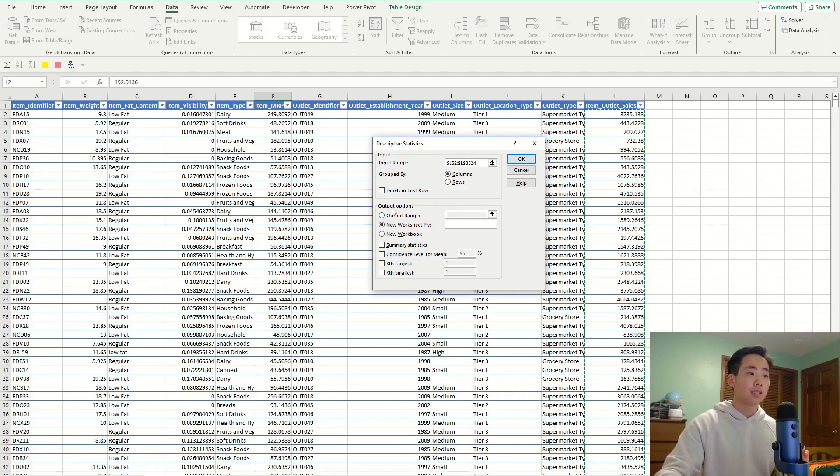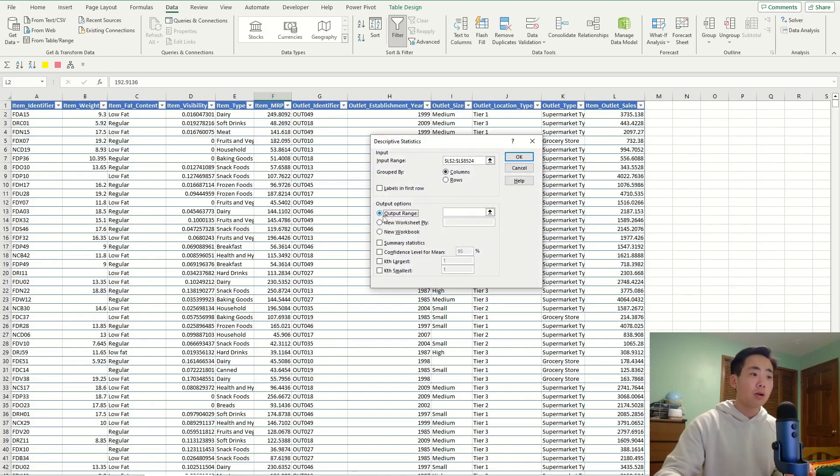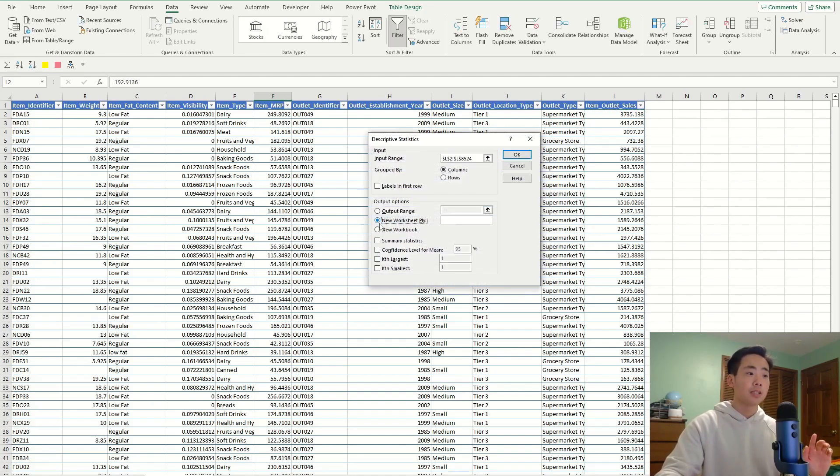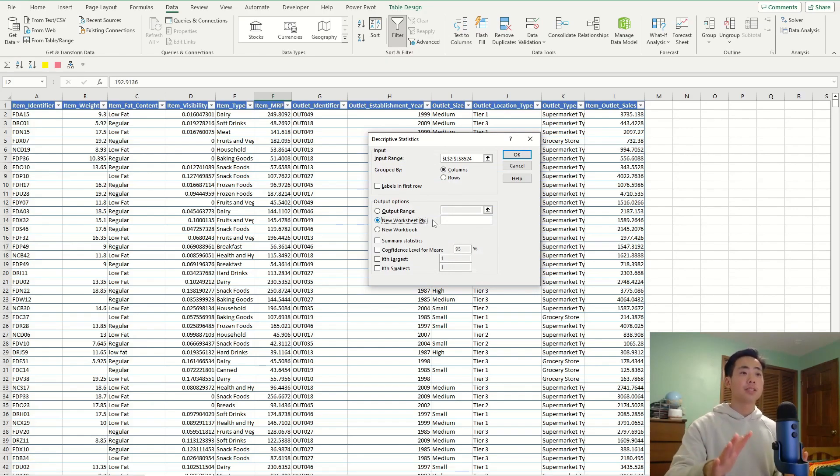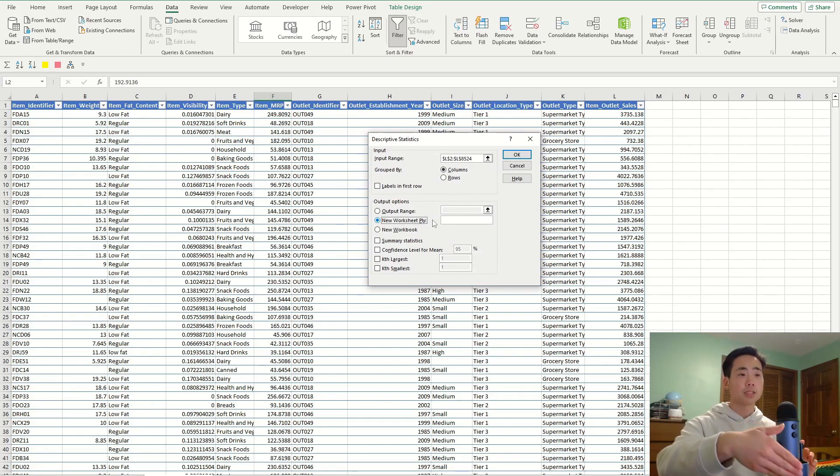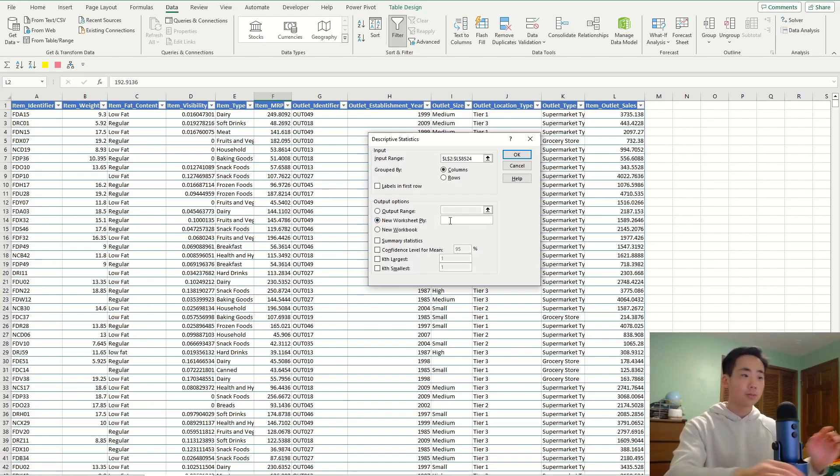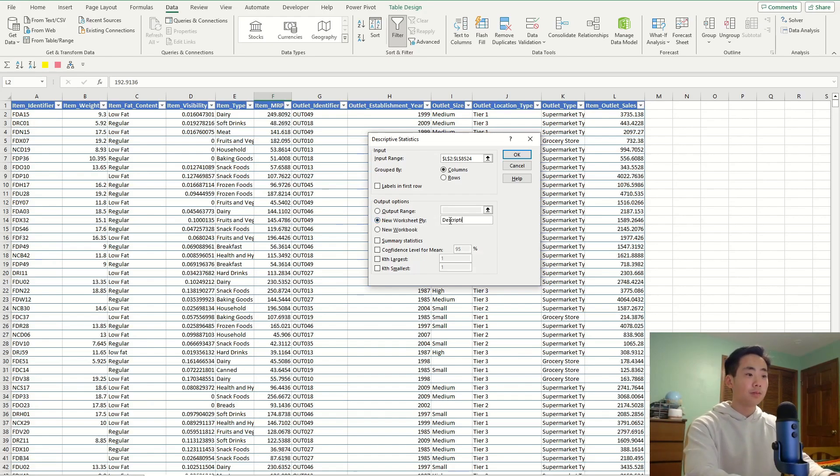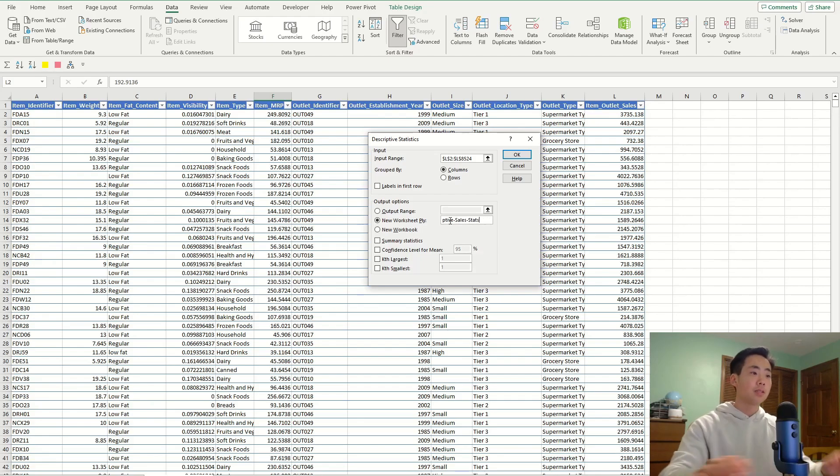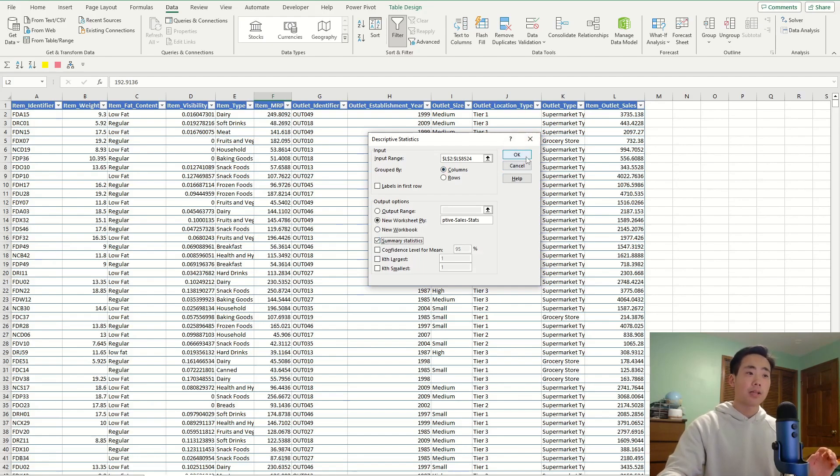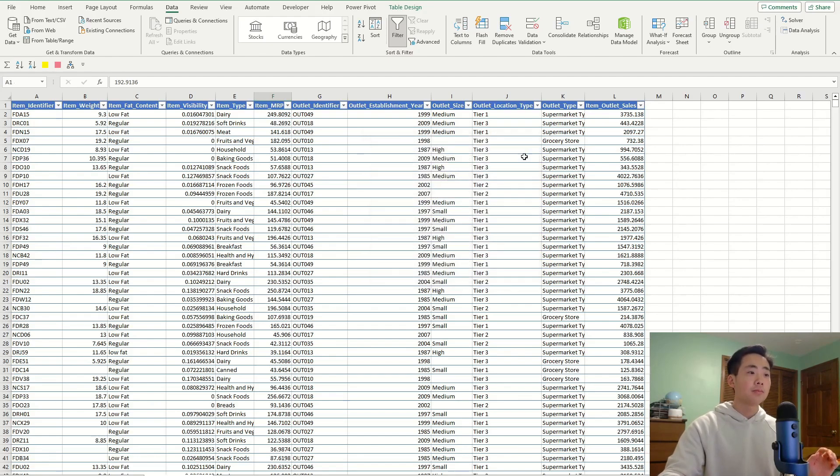For the output range, or actually, I'm not going to do output range. I'm going to say new worksheet, because I want to put the descriptive statistics in a new worksheet. I can name it whatever I want, so I'm just going to call it Descriptive Sales Stats. And then, I want to display the summary statistics. And then, I'm going to click on OK.